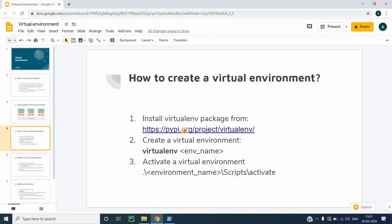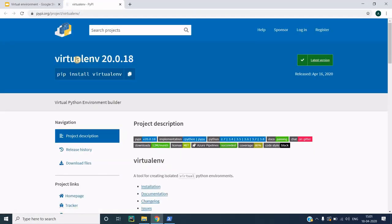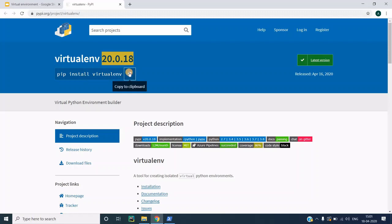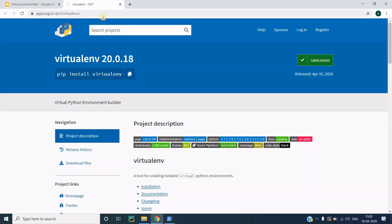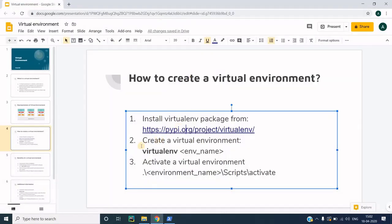To create a virtual environment, first visit the official virtualenv page to see the latest version. The pip command to install virtualenv system-wide is shown there. I will copy this command, open PowerShell, and paste it. When you do pip install followed by the package name it installs into the system, so this virtualenv package will be available throughout my system. Pressing enter installs the virtual environment.